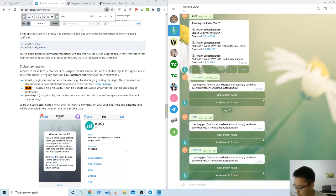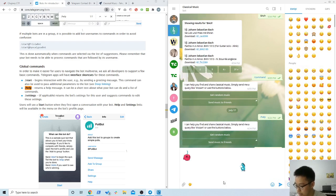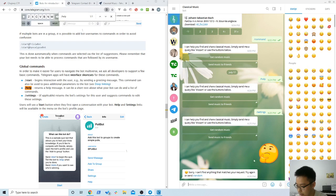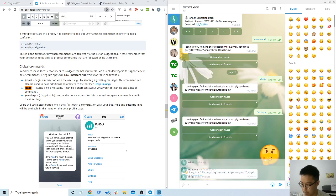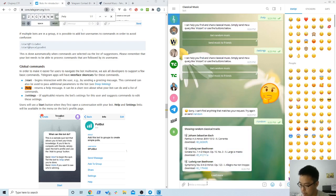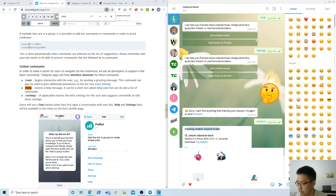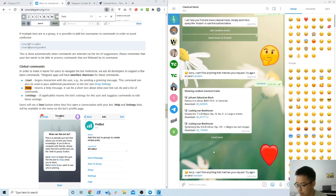So if we go back here, I think apart from the commands, we could also send emojis. Okay, 'sorry, can't find anything that matches your quest. Try again or send random.' Okay, random. Let's see what happens when we send that.